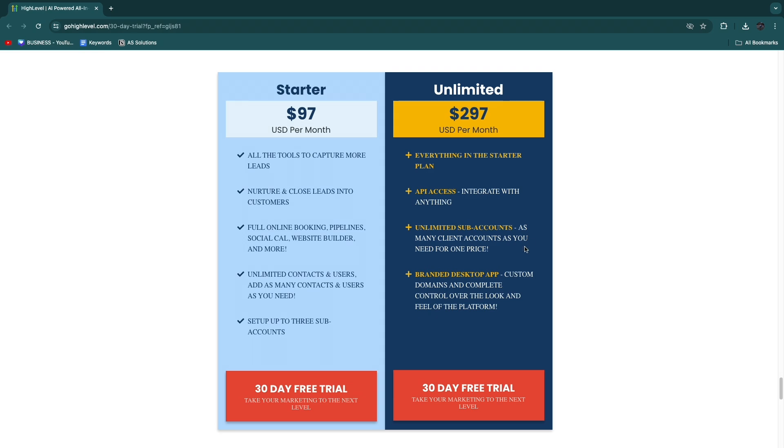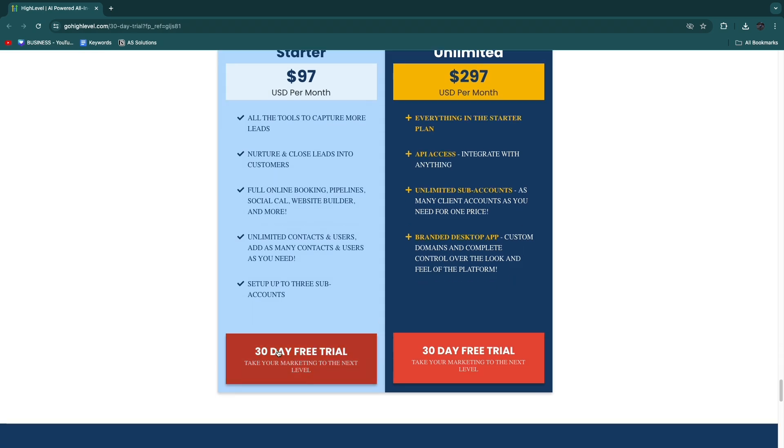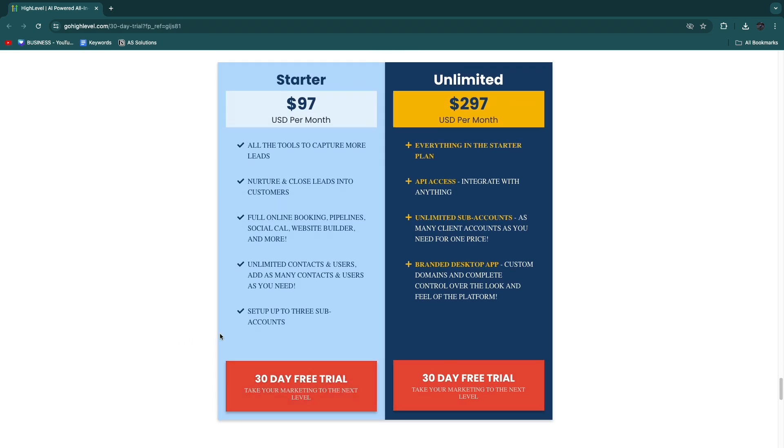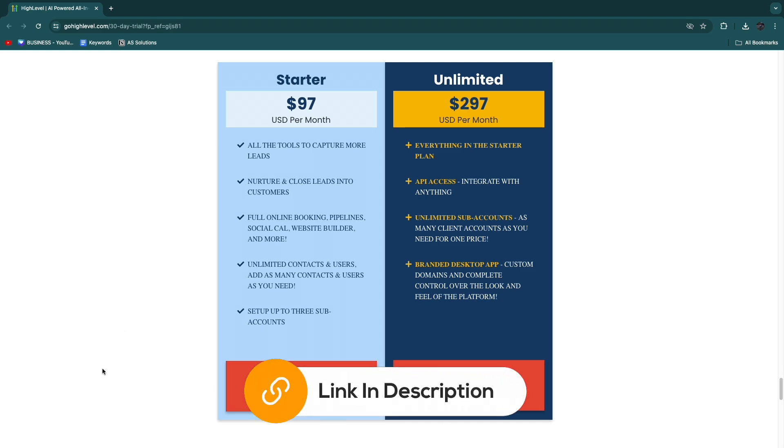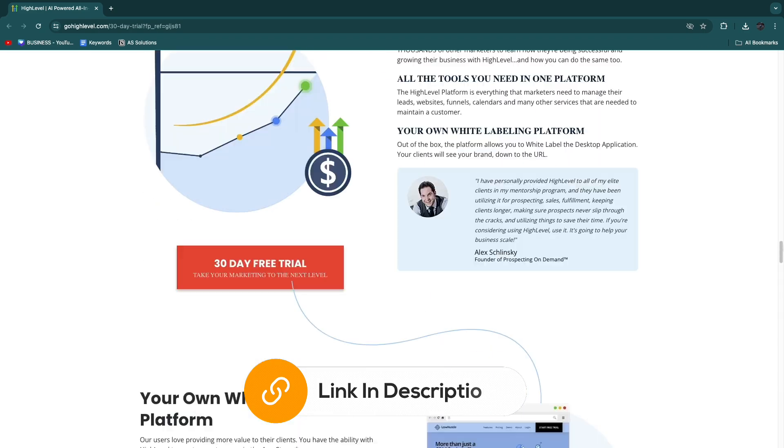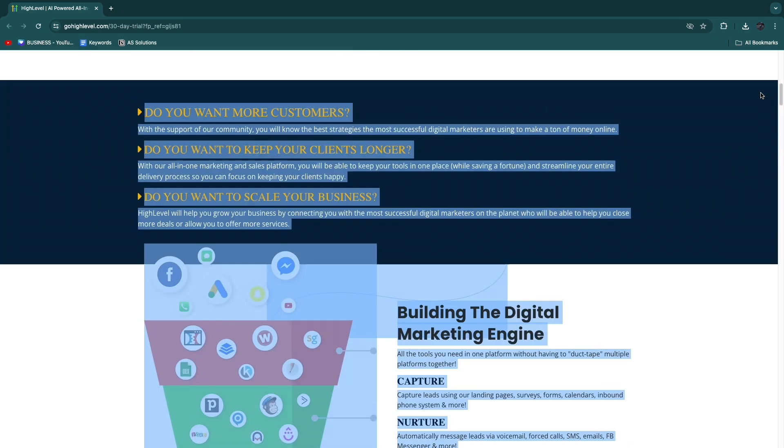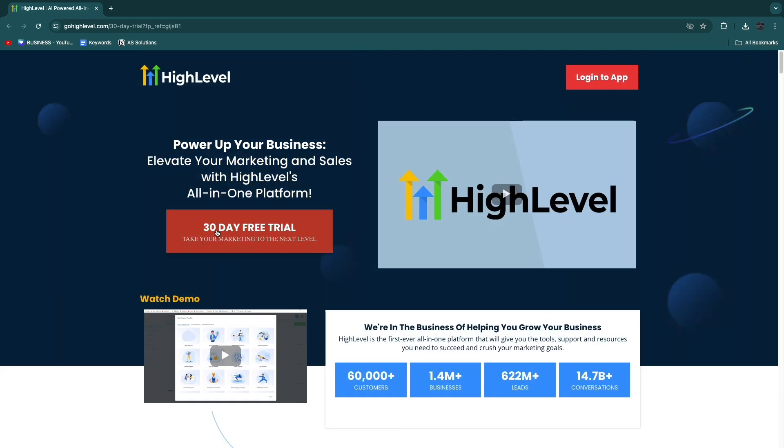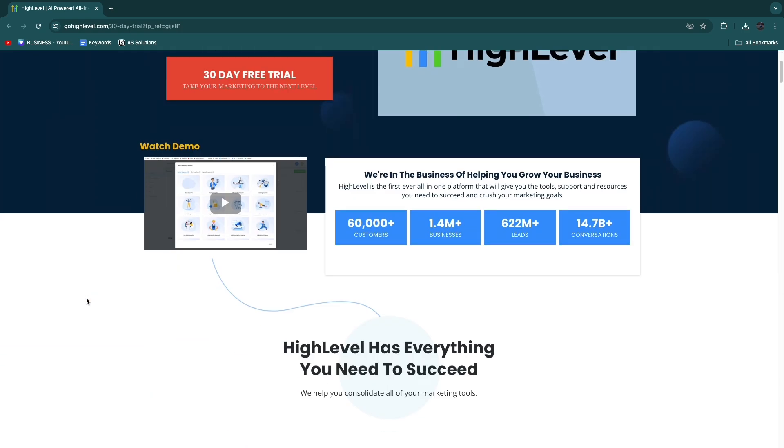By the way, usually GoHighLevel offers a 14-day free trial. I do have a special link for you where you will get an extended 30-day free trial. So if you want to claim that, just go and click on the link down in the description. That will take you to the GoHighLevel homepage, as you can see right here, where you can claim your 30-day free trial to either GoHighLevel Starter or Unlimited.